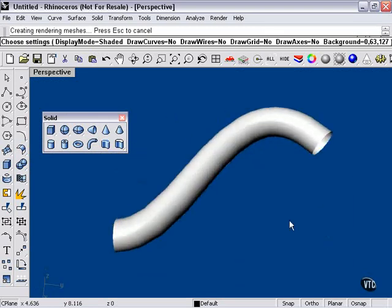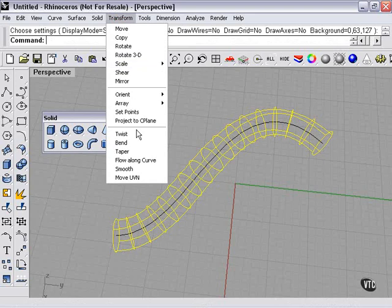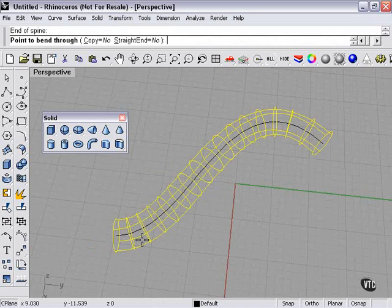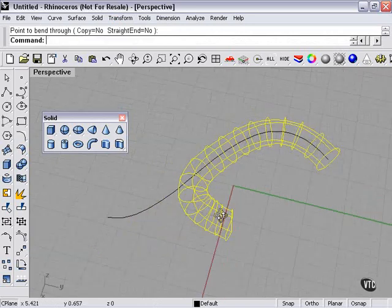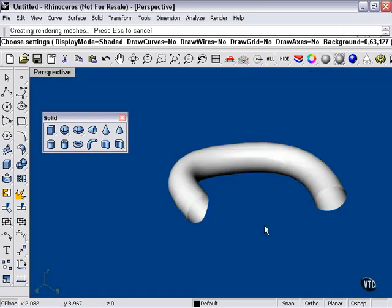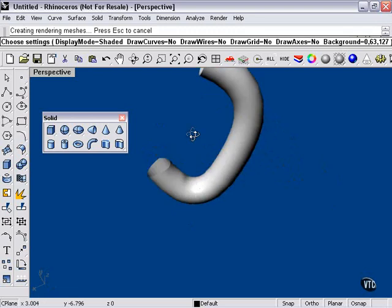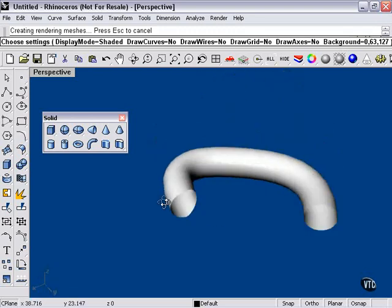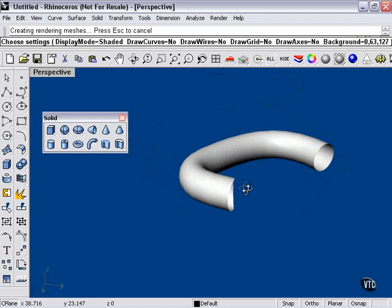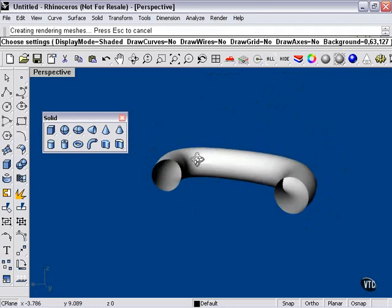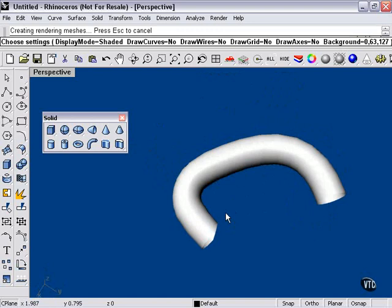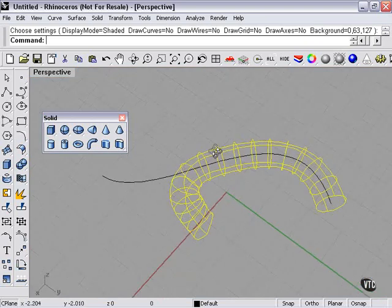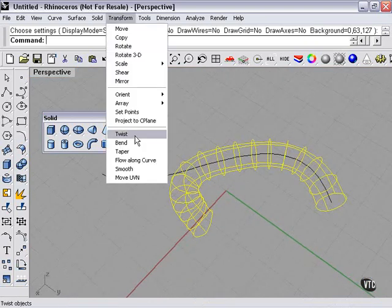Now, if I go to my transform menu, any of these tools here, bend, I can actually bend my pipe. And because this is a perspective window, you can see it there bending in three dimensions. And the reason that I can bend it is because it is now a simple surface. It has no end caps. A poly surface cannot be bent or twisted or used with any of these tools here.